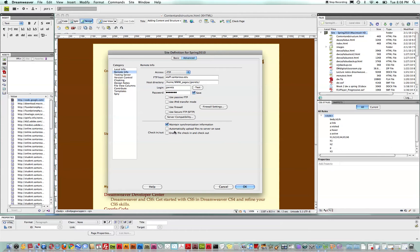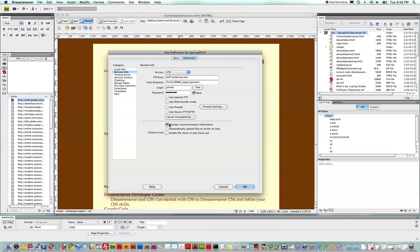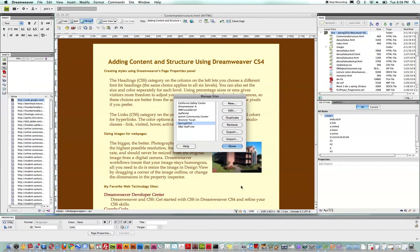These fields down here are also very important through the synchronization process. As we'll talk about later, you can either put files onto your remote server manually one by one or let Dreamweaver manage that synchronization. And to do so, you'd need to have this checked. So let's move on.